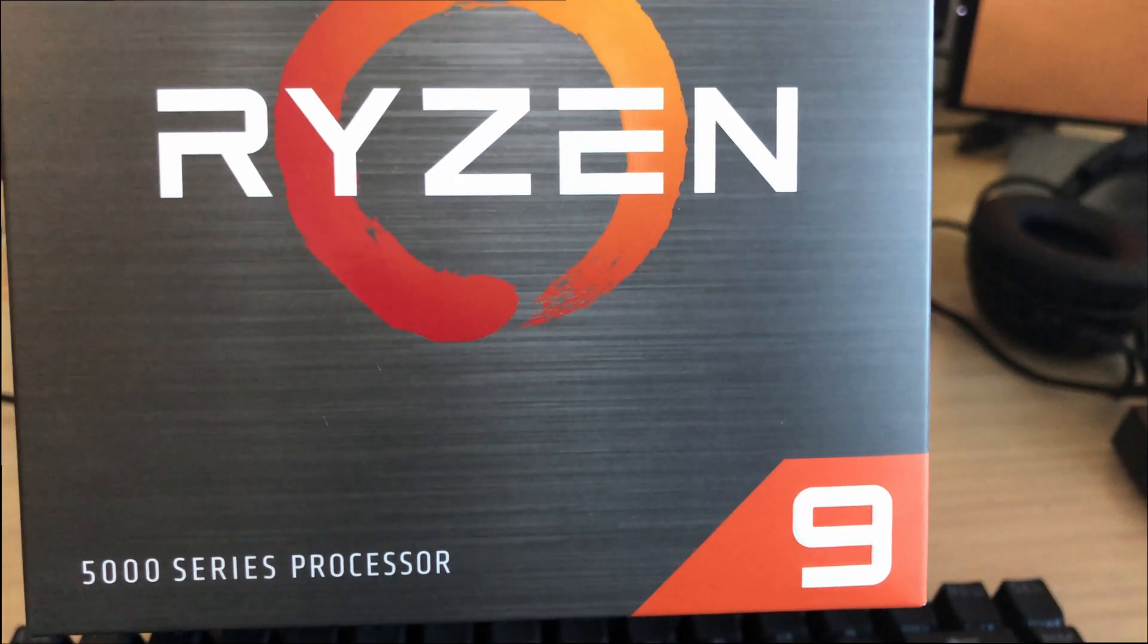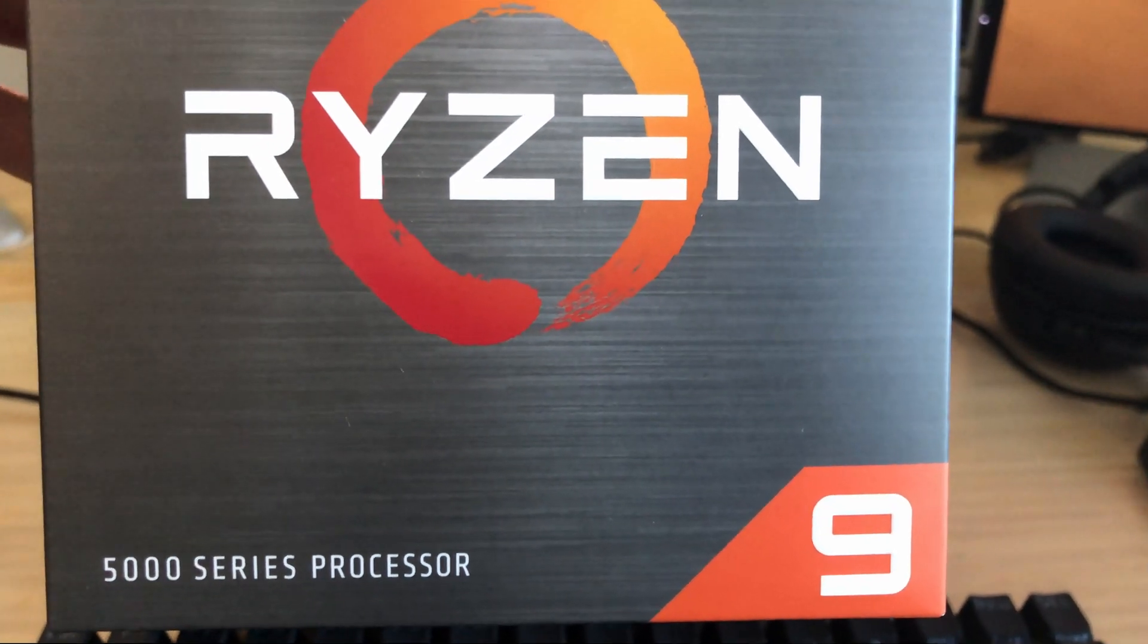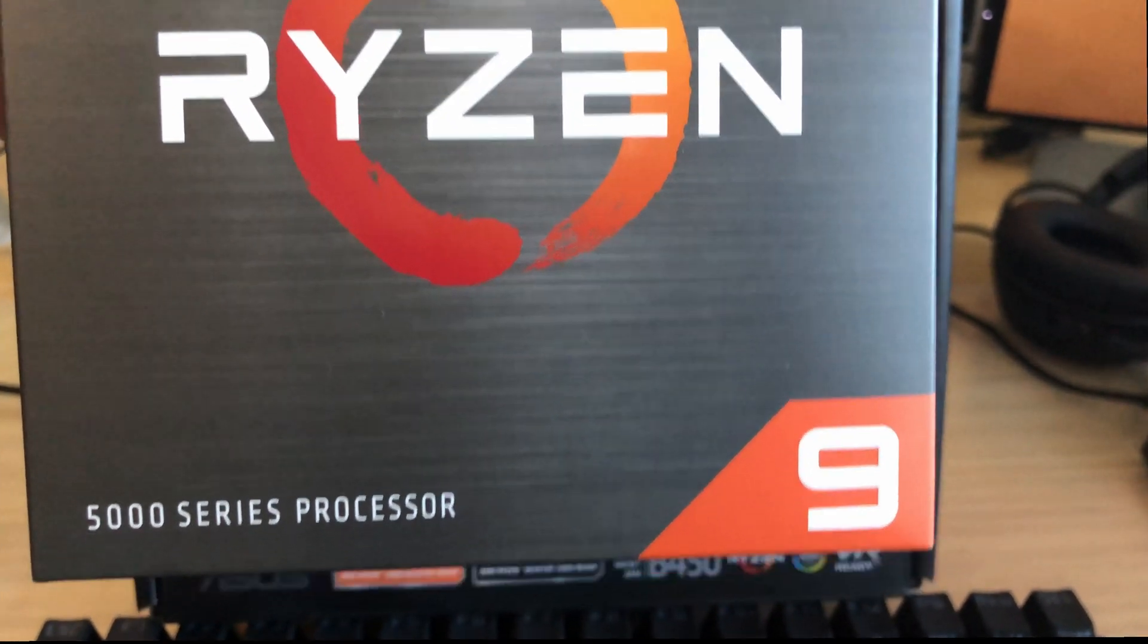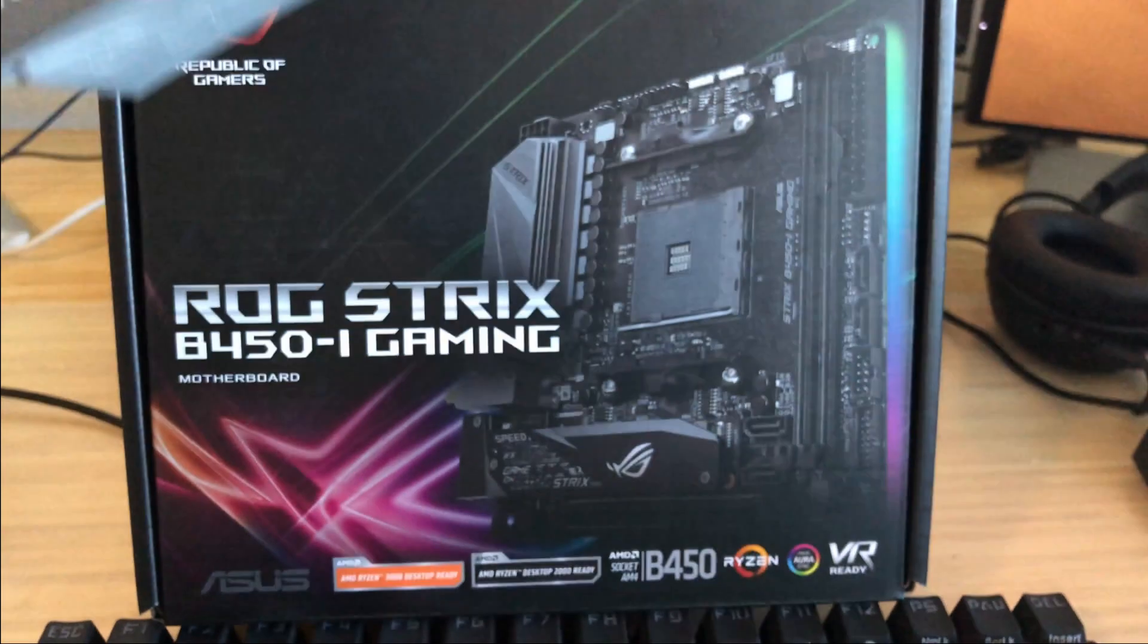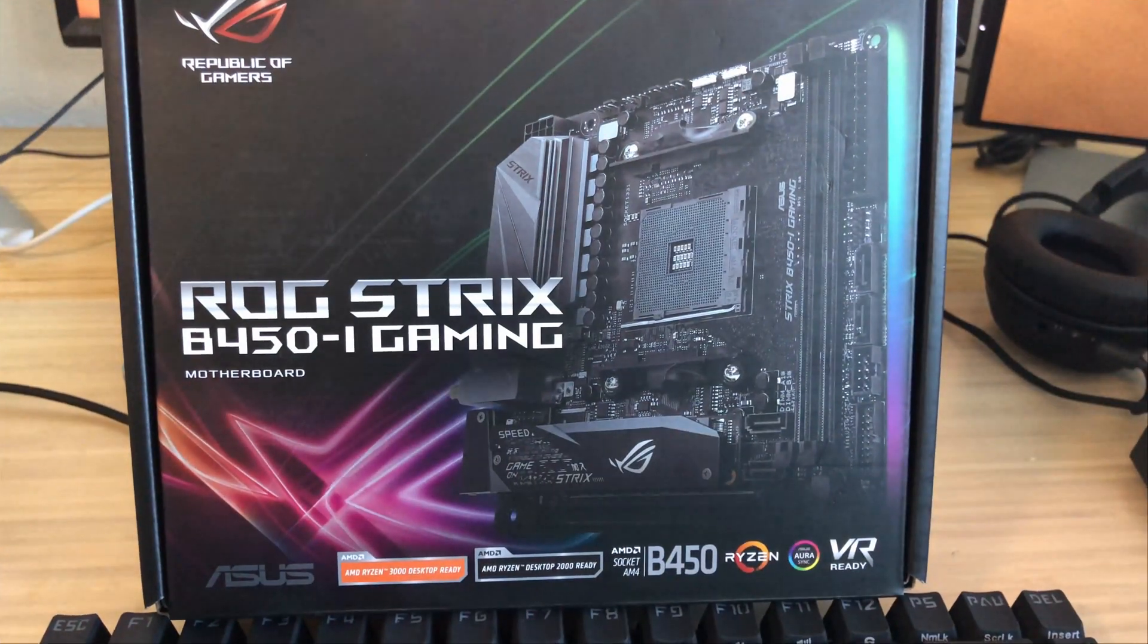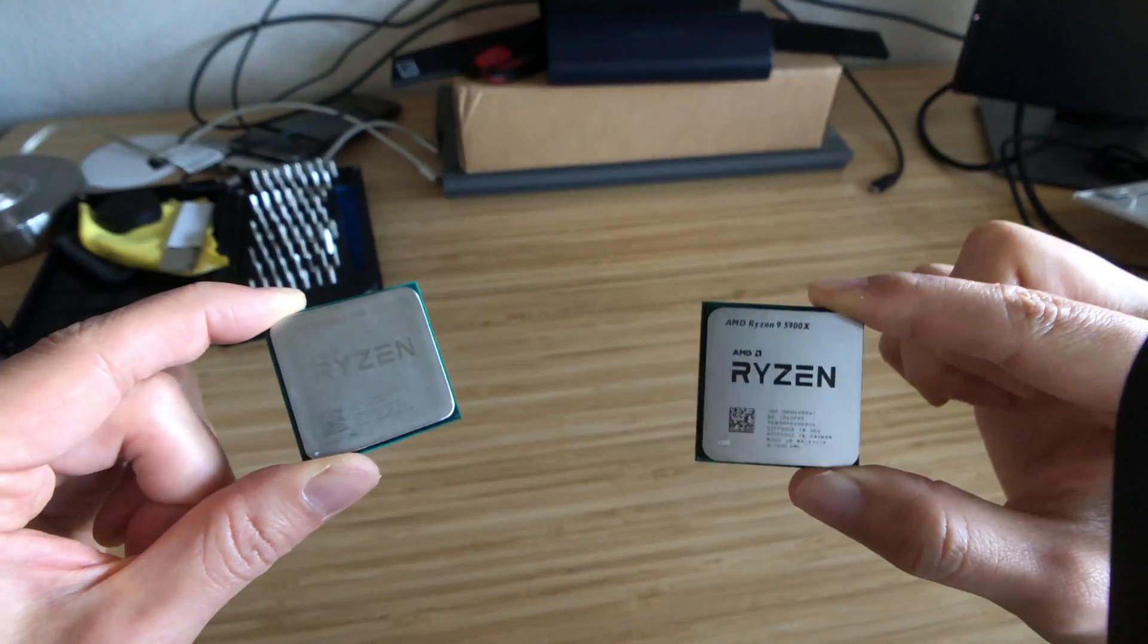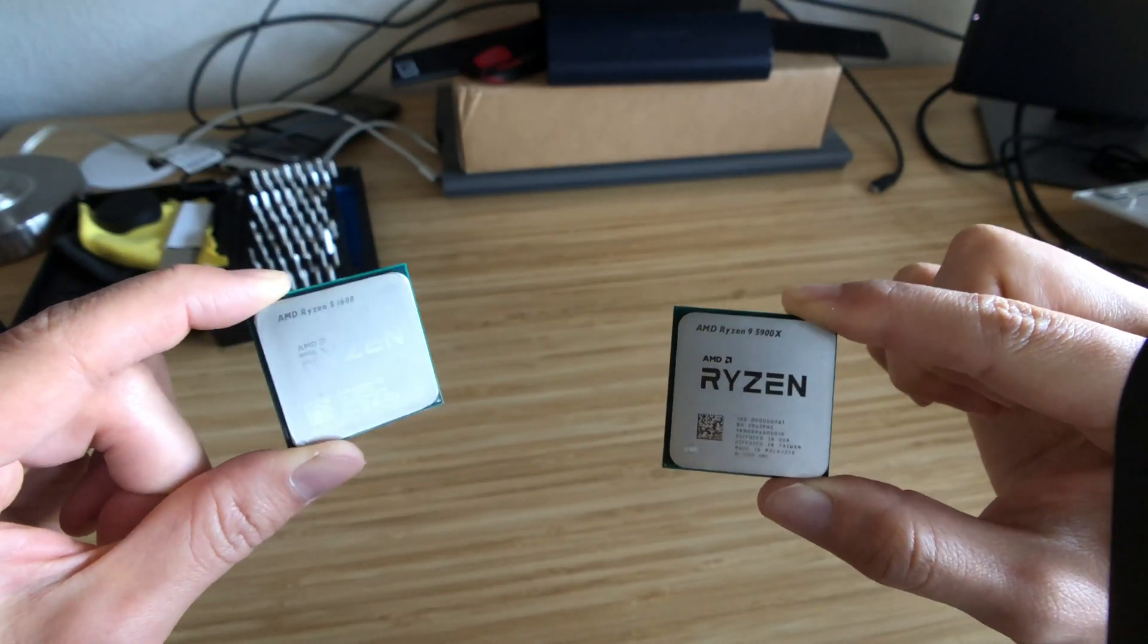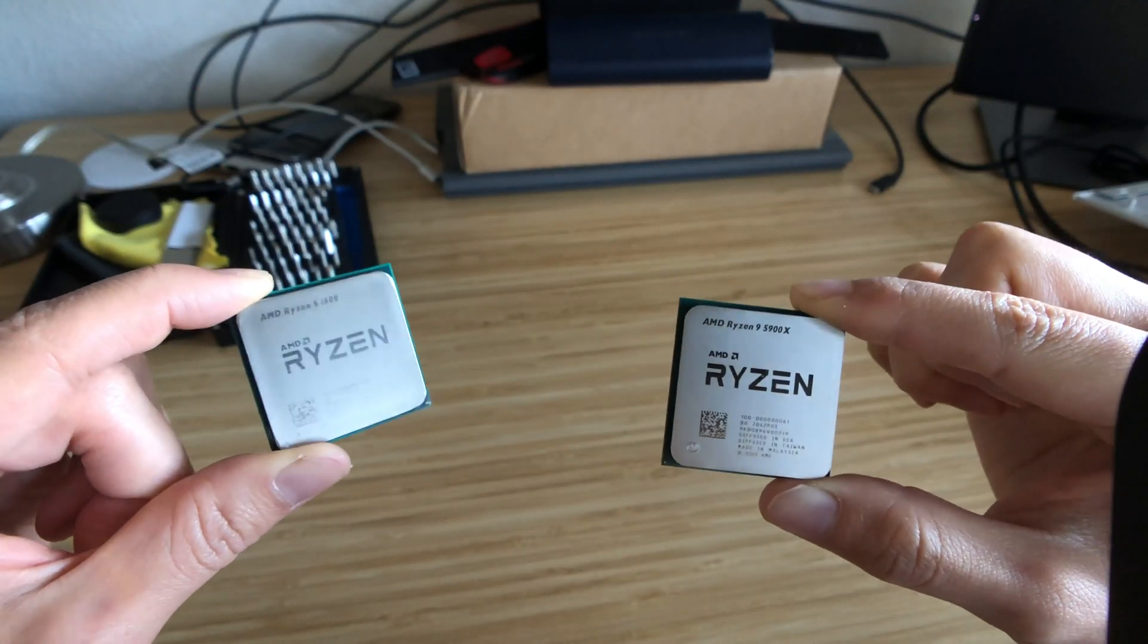With the latest craze of the 5000 series chipsets, are you still on an X470 or B450 board? I'm here to show you how I went from a 1600 to a 5900X.